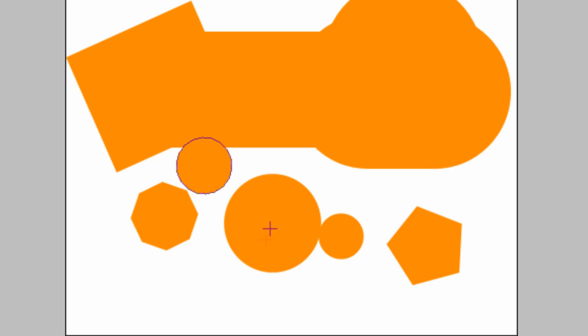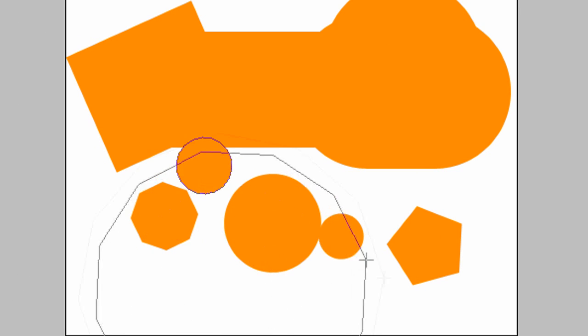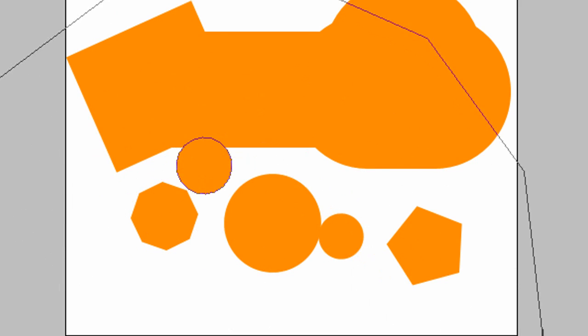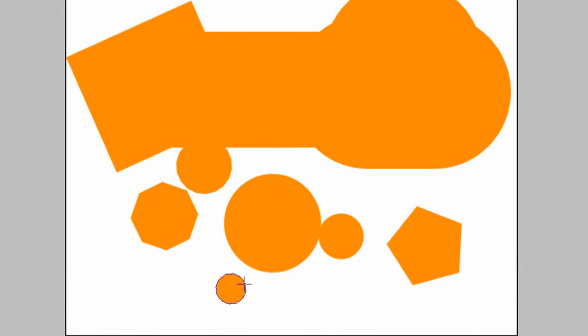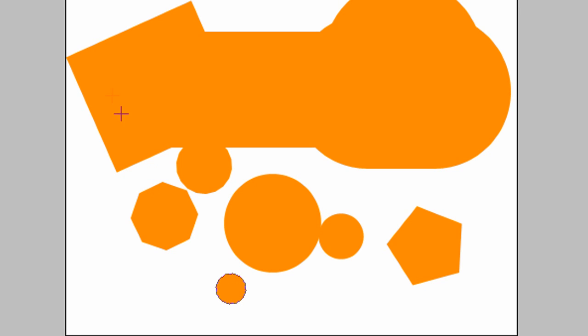Ah, now you can see the actual sides here. If I do it even less, let's go down to twelve. You can see the sides more now. Now we also have the line tool, which as you can guess, is a line.